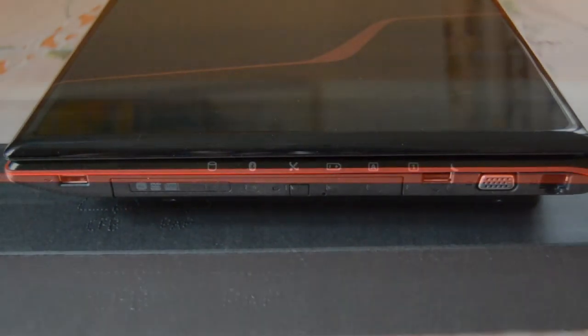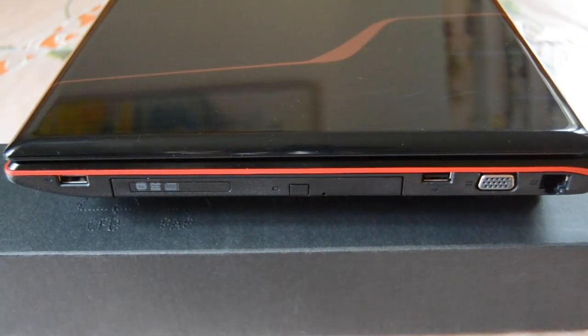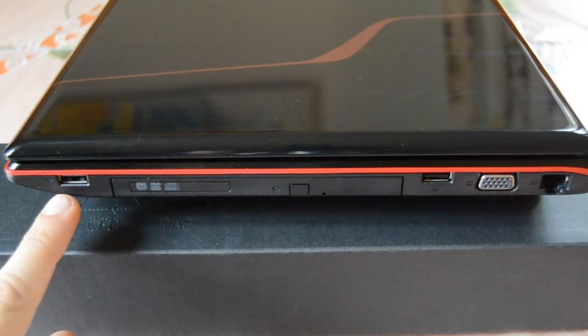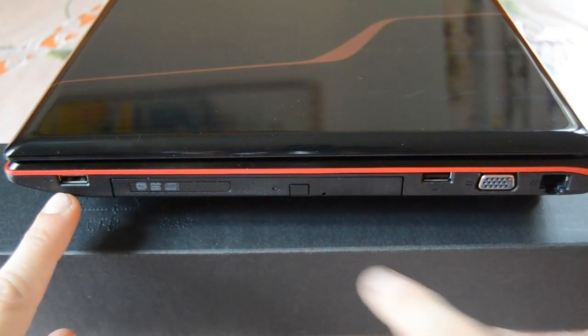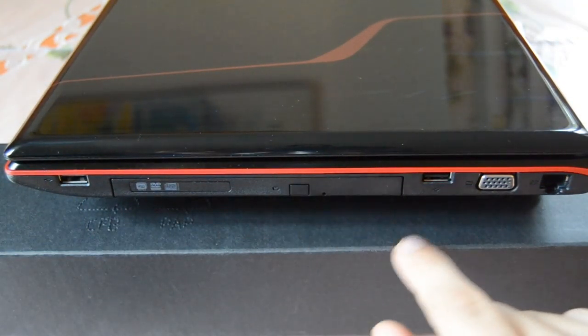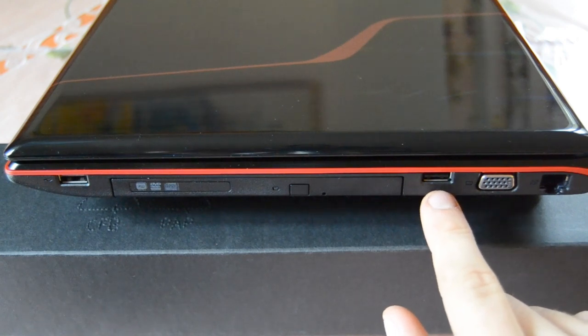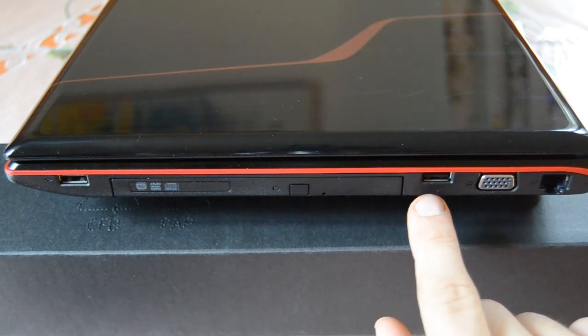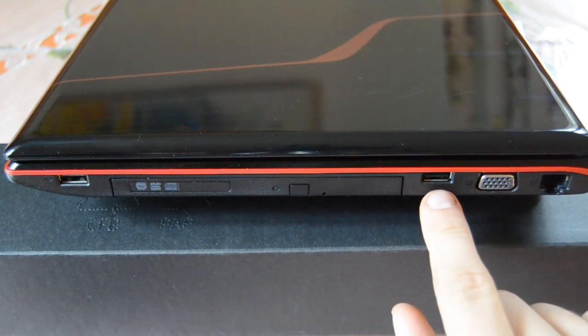So now let's take a closer look at the next side where we have some connectors. So on this side we have a USB 2.0 port and the super multi disk drive. Also here is another USB 2.0 port.